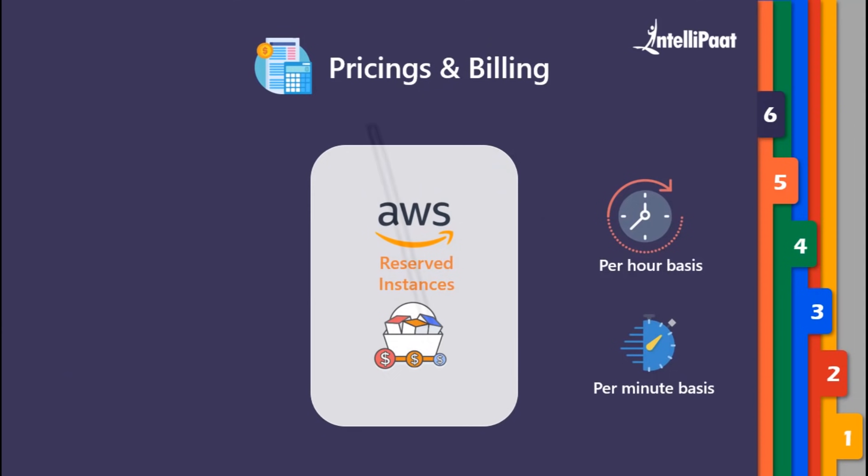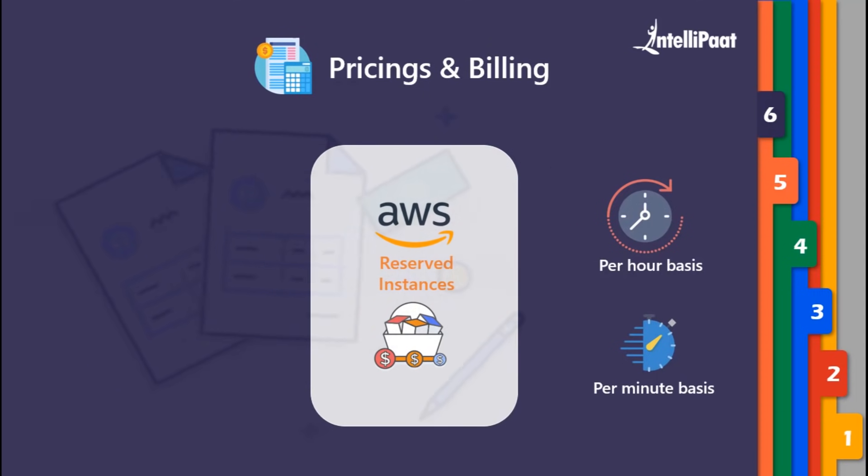During hourly billing, it did not make sense for people who were using instances for just a few minutes and were charged for an hourly basis.